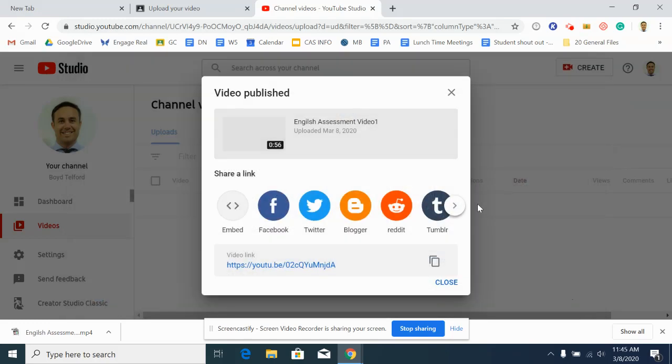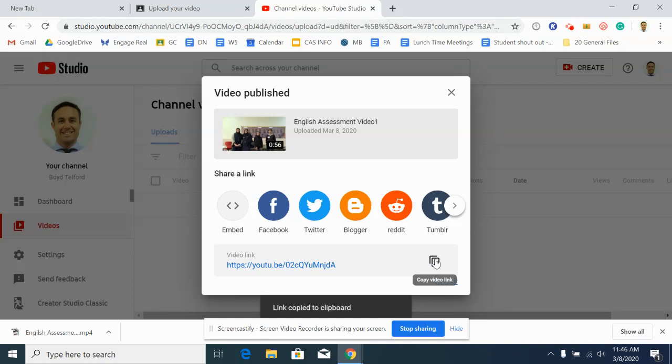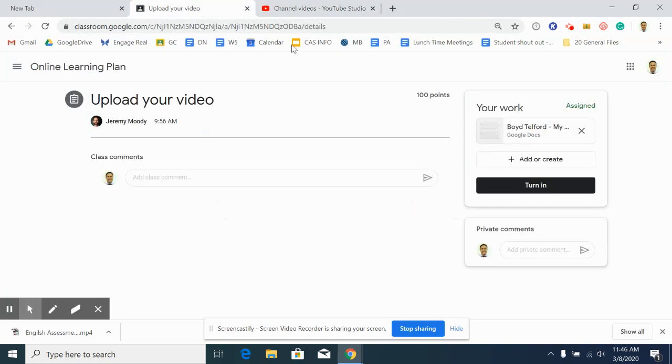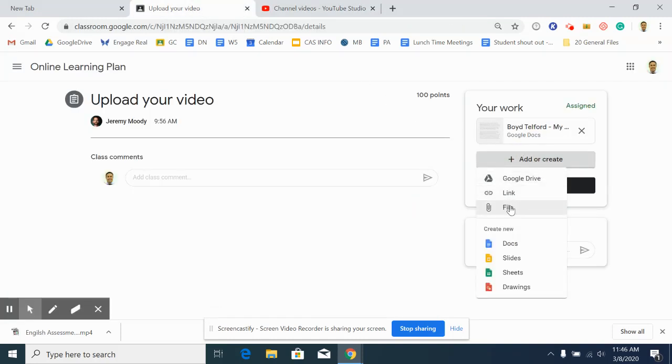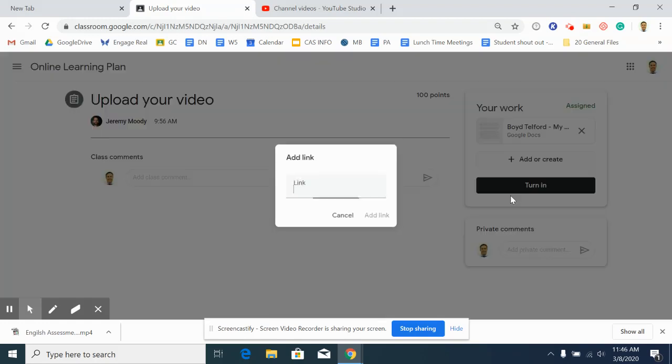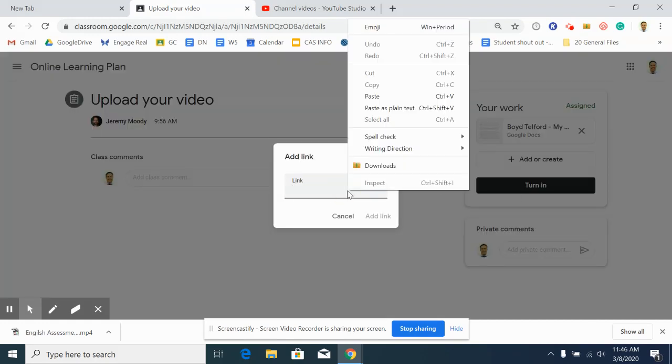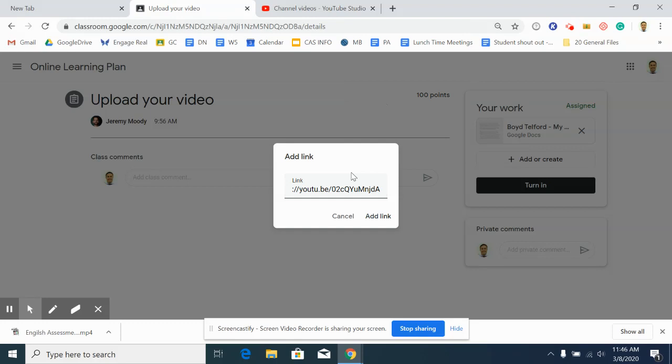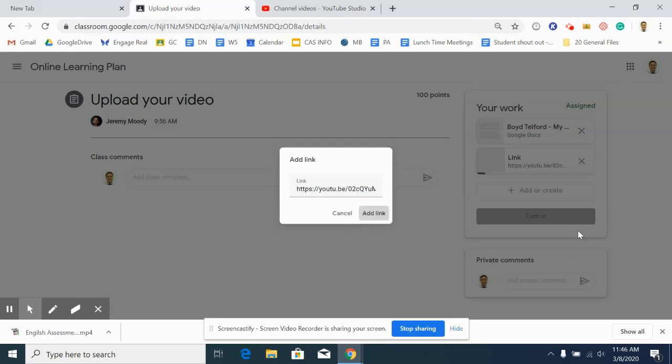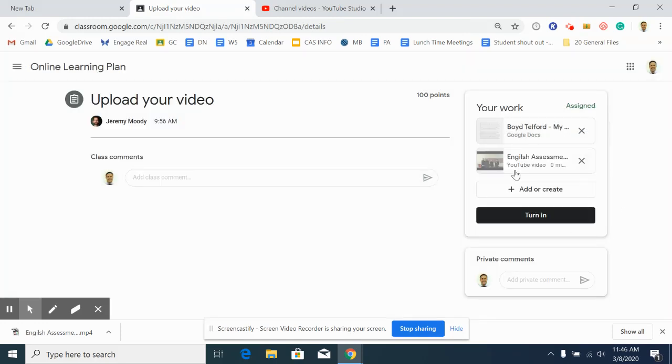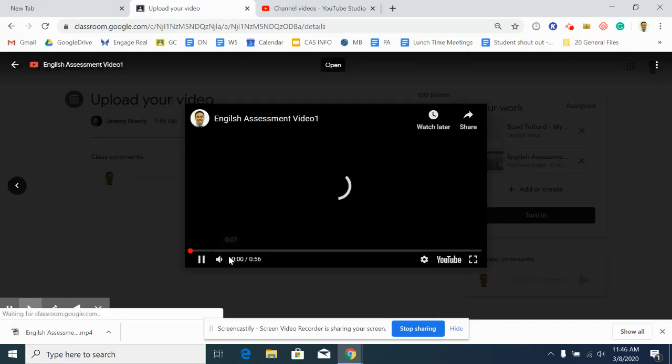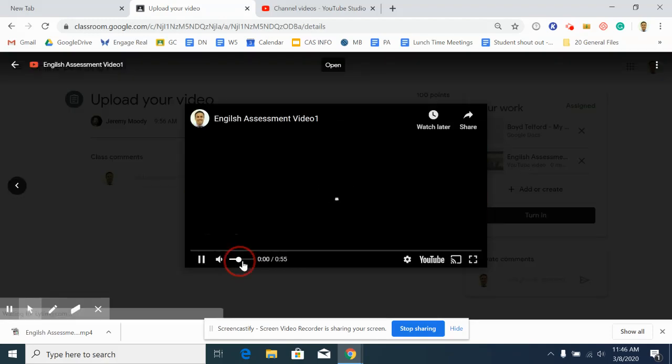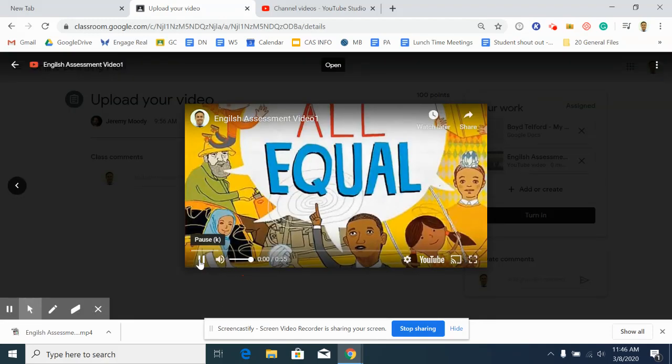And then once it's saved, it'll come up with this little button down here, copy video link. So click on that. Now it's copied to your clipboard. Go back to Google Classroom and then add the link. So now it's copied. You can simply just right click and paste it or control V paste it. Add link and then your teacher has access to your YouTube video as well. You can see they can actually just watch it straight away.